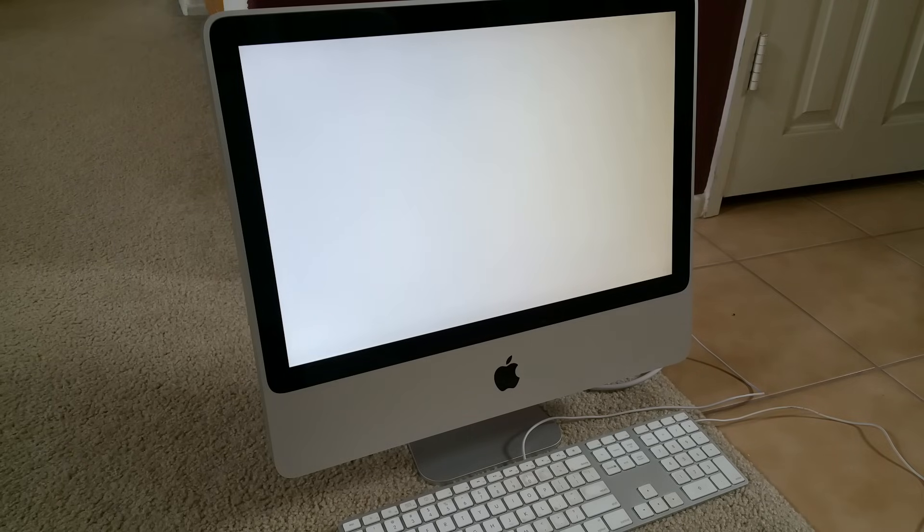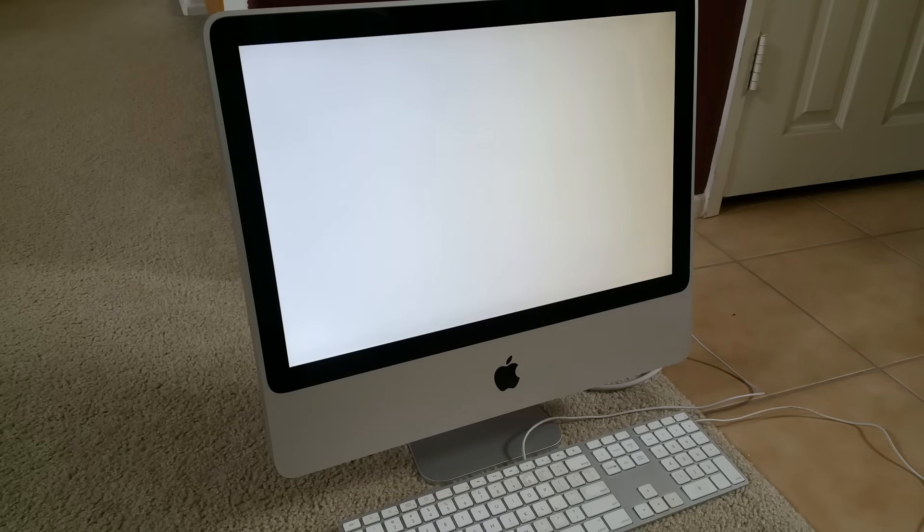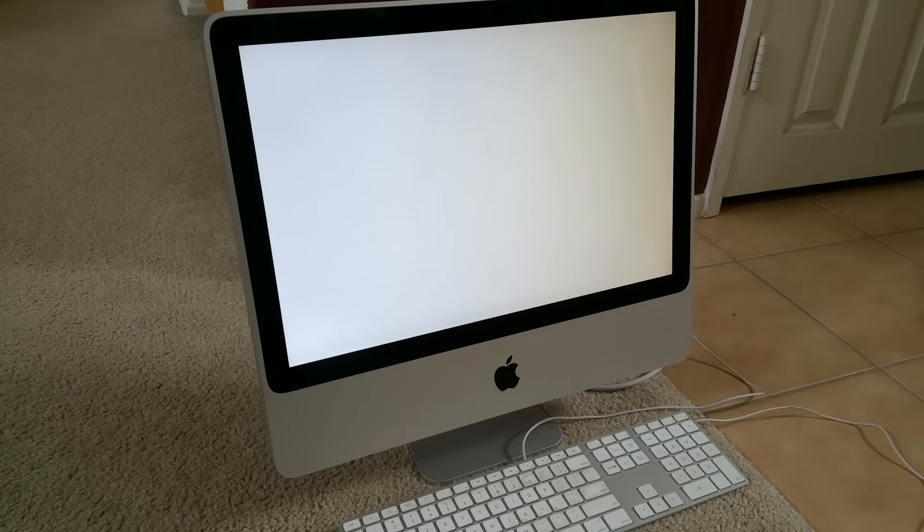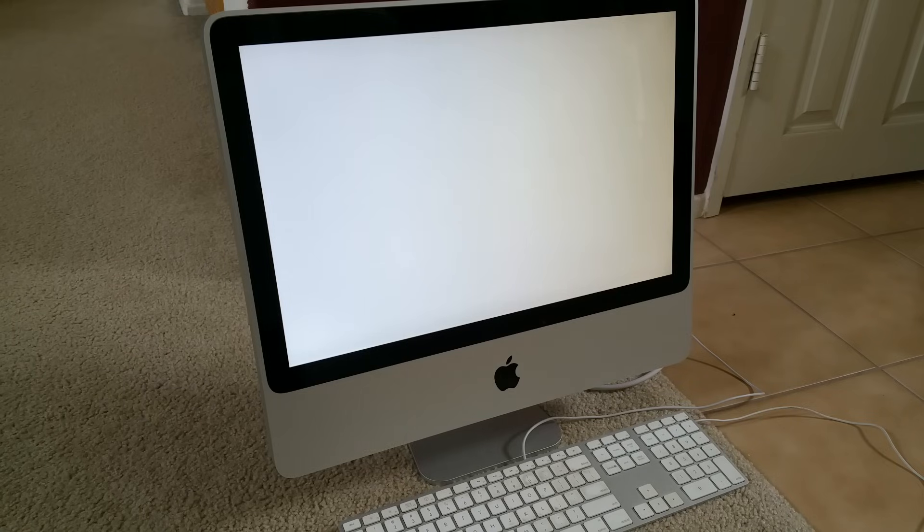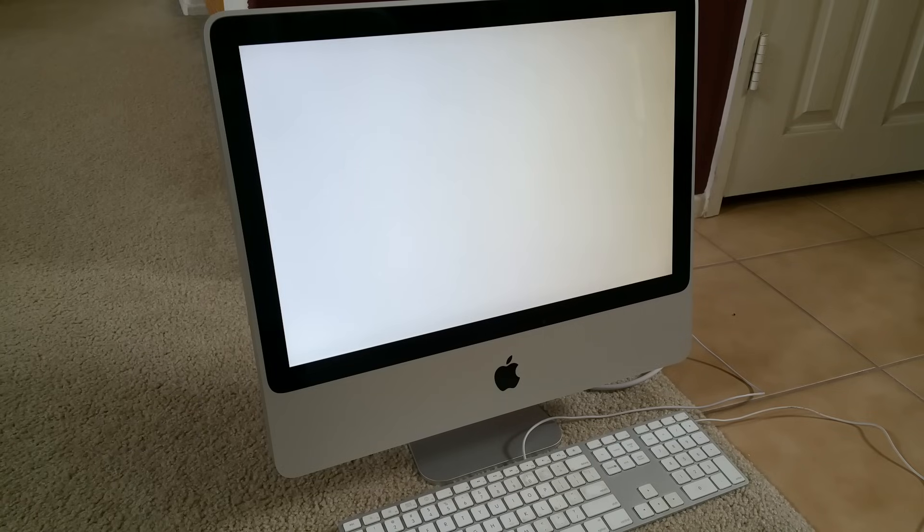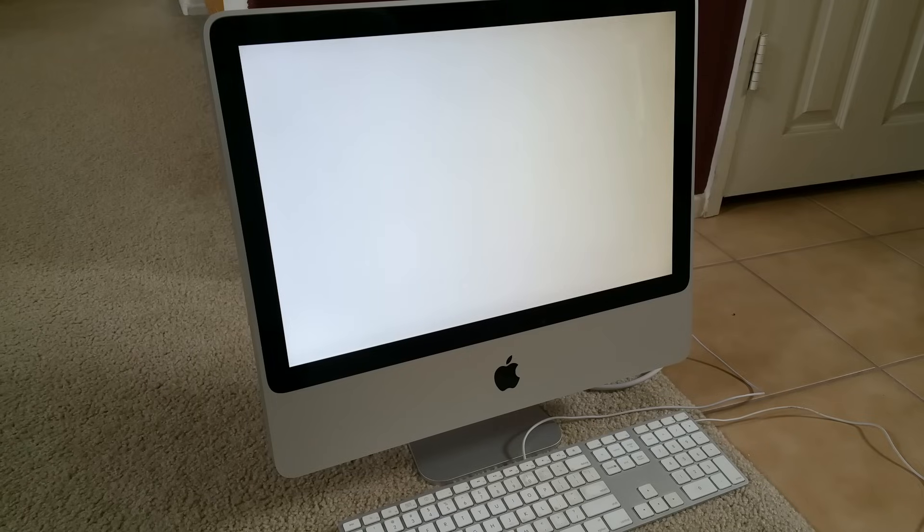After that you will let the iMac beep twice and let go the keys, and that should solve your problem. By pressing that you are resetting the PRAM or the NVRAM, which is the parameter RAM, to a default setting. That would not erase anything.